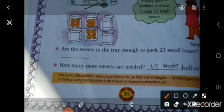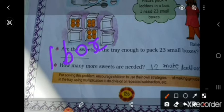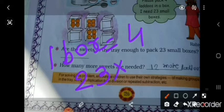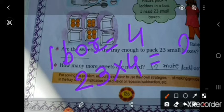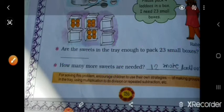Number of ladduhs in one box — one box ke andar kitne ladduh hain? 4. So usko aise kitne boxes chahiye? 23. To 23 ke andar 4 ladduh — yani multiplication karo 23 × 4. 3 × 4 = 12, carry 1. 2 × 4 = 8, plus 1 = 9. Total 92.